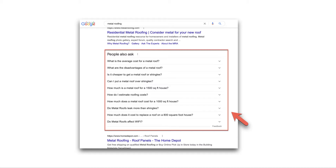We then send this list to our content writer, or use an AI content creation tool to create content super fast. That is also what Google is looking for. So when you try to get a better ranking for your target keyword, you should always go to Google and get the list of People Also Ask questions.